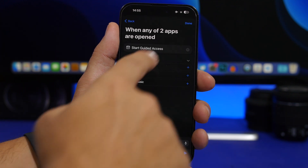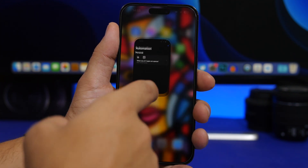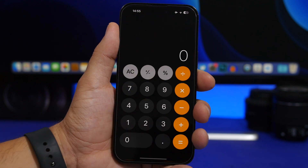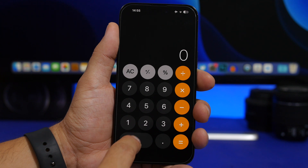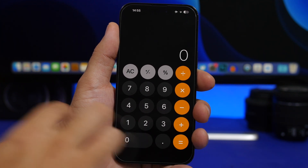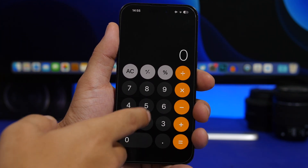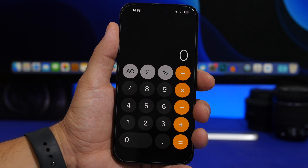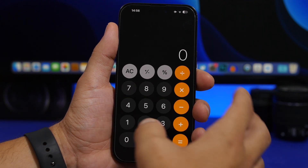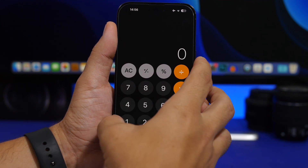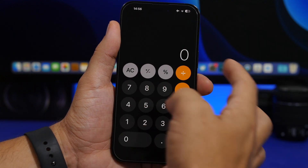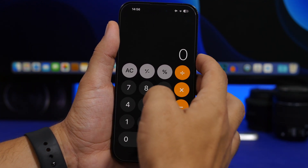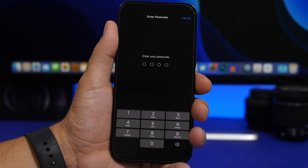Tap Start Guided Access, tap the Done button, and now you're good to go. When you try to open this app it will automatically start Guided Access. If someone is using the app they won't be able to do anything — they're stuck and can't get out of the app. The only way to exit is via Face ID or passcode: to use Face ID double-tap the side button, or to use the passcode press the side button three times and enter it.